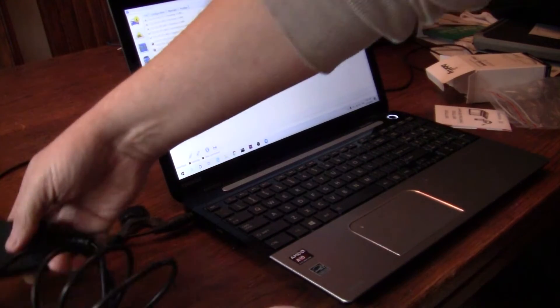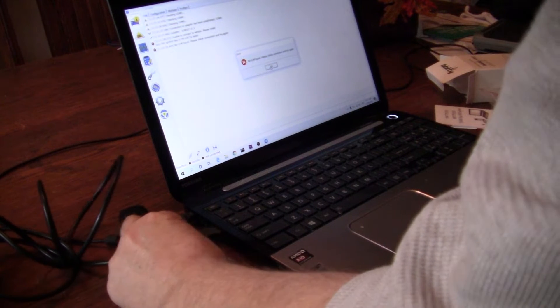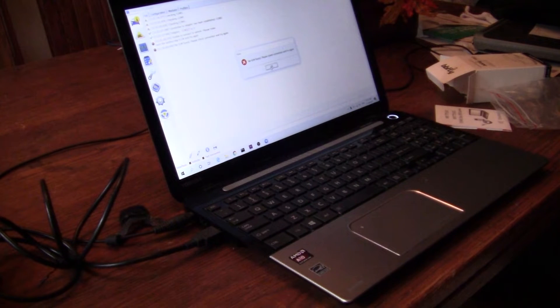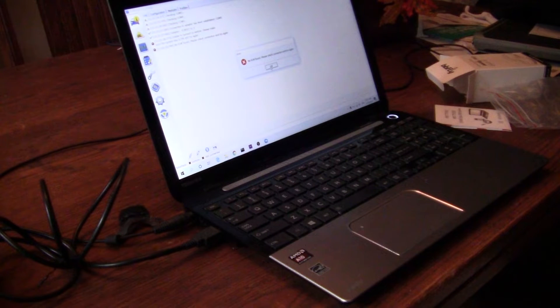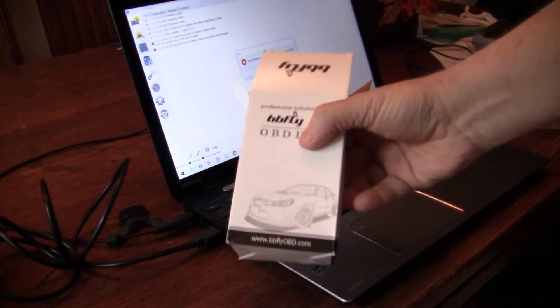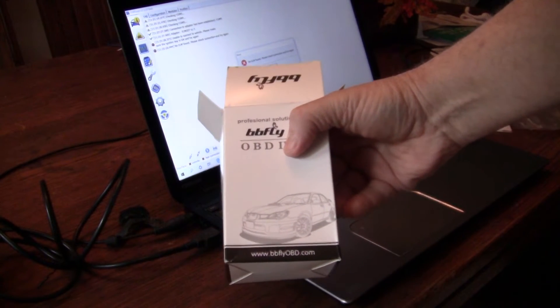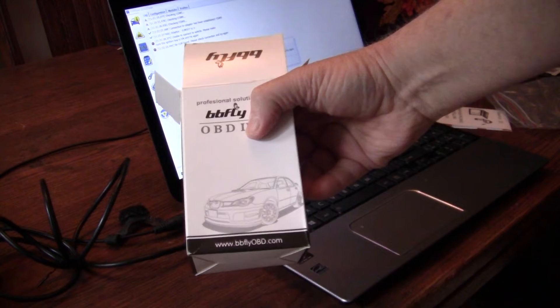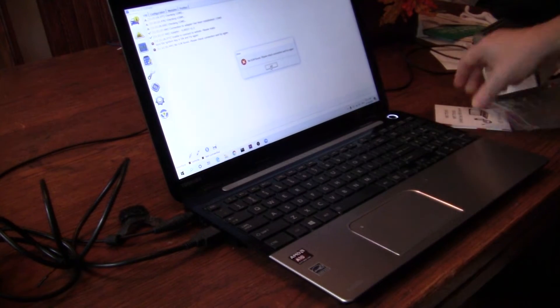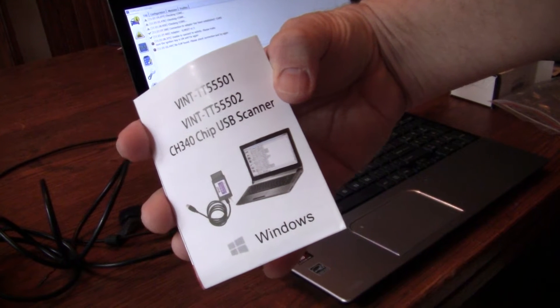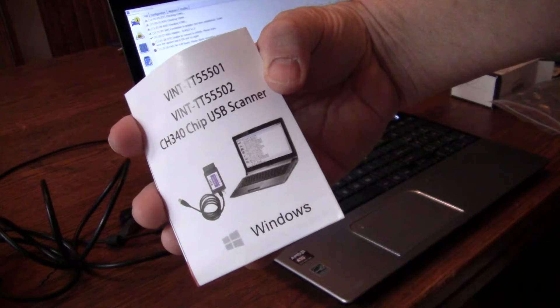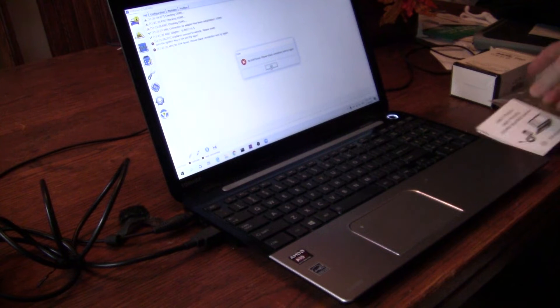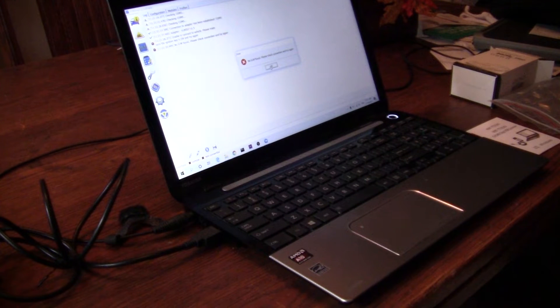Plug in the OBD2 device. Go to the website for the drivers, which in my case is bbflyobd.com, and then look up the model, which is the model that I have, TT55502. Download the driver and then should be good to go.